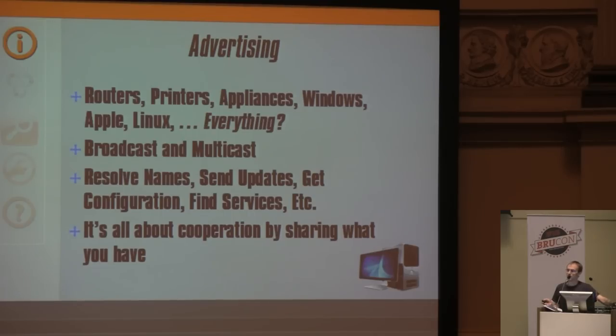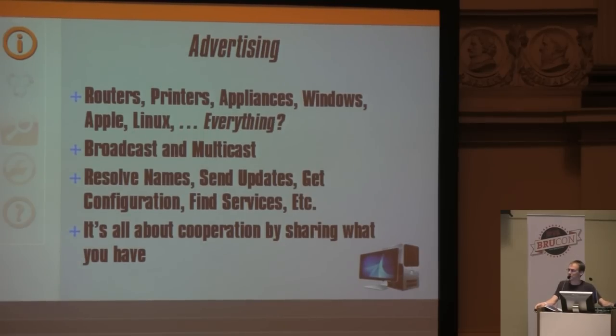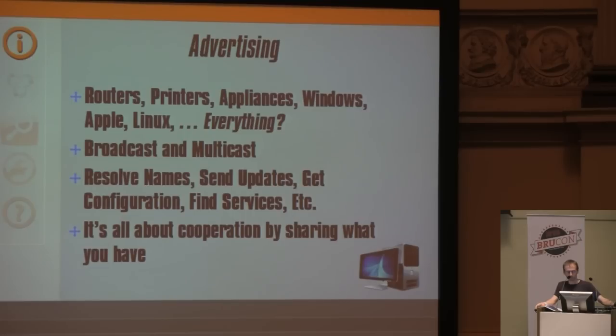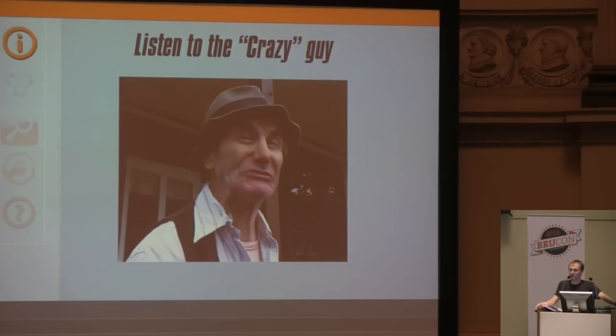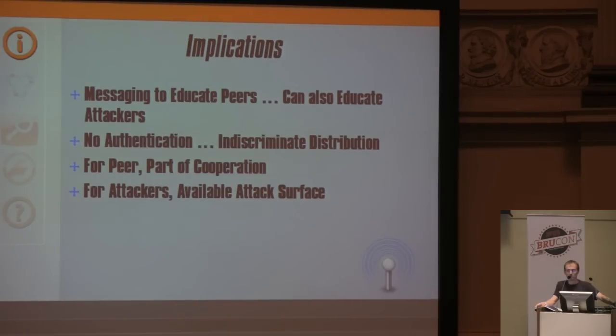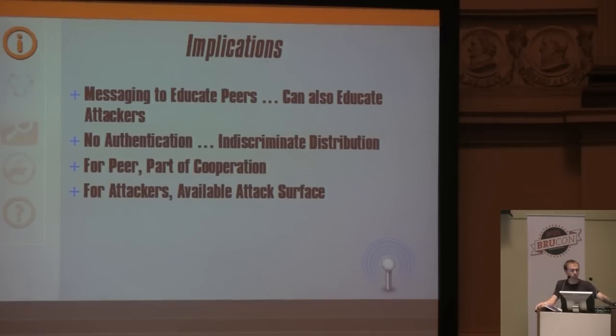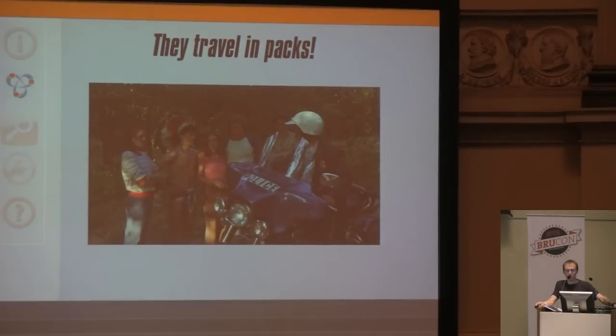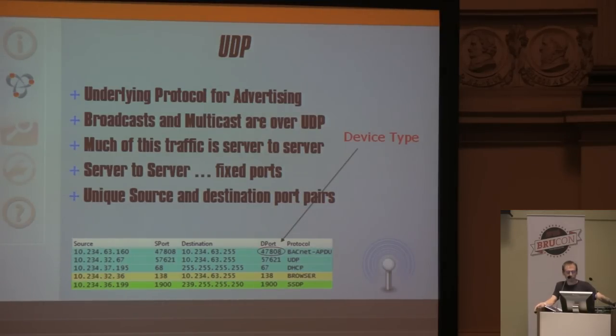Broadcast and multicast messages to their peers, back and forth advertising, basically resolving names, sending updates, getting configuration, finding services. It's all about cooperation by sharing what you have. It all starts with UDP, the underlying protocol for advertising.